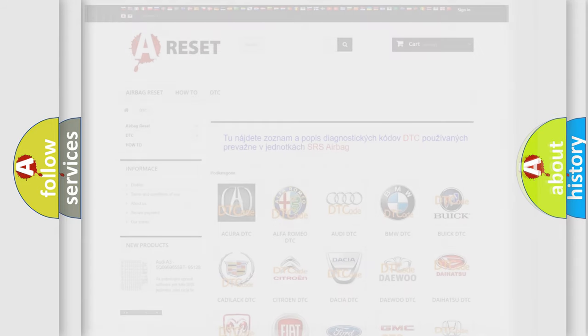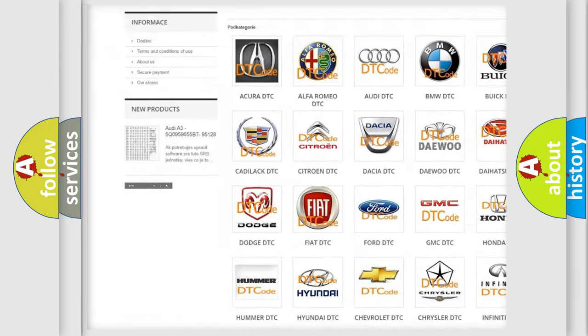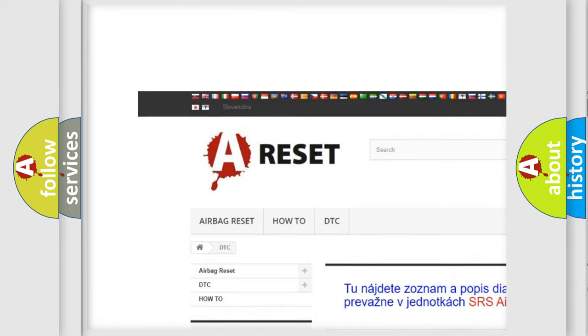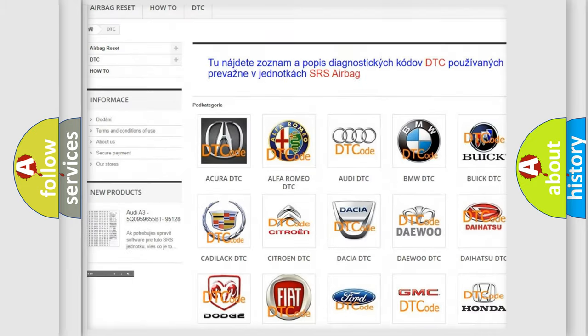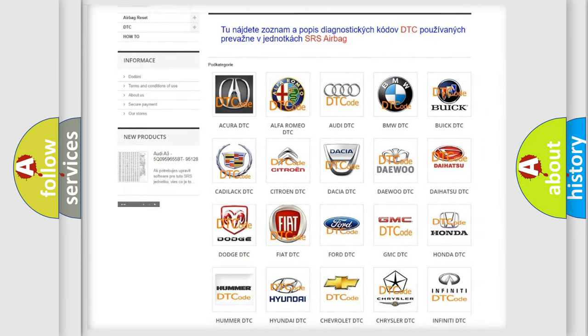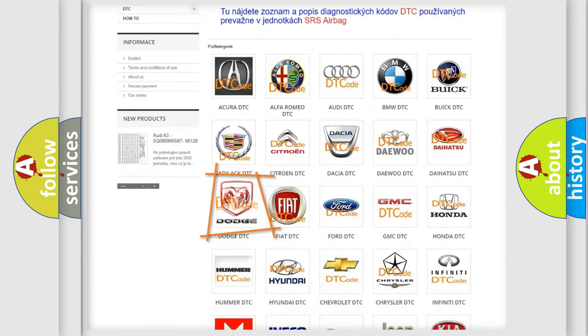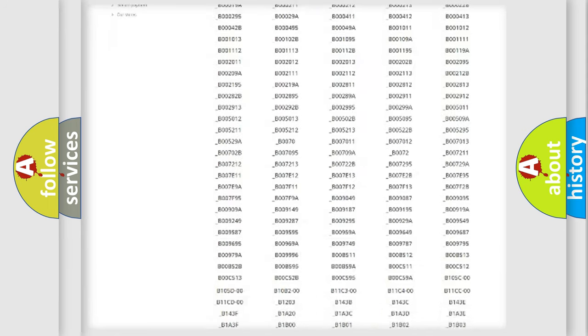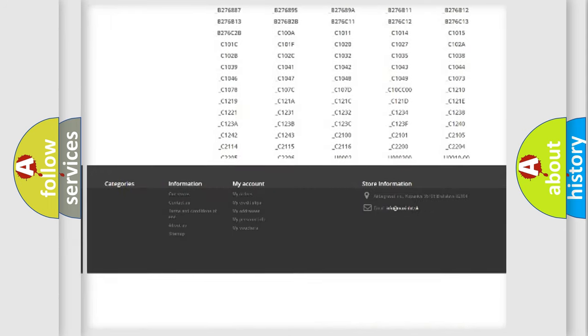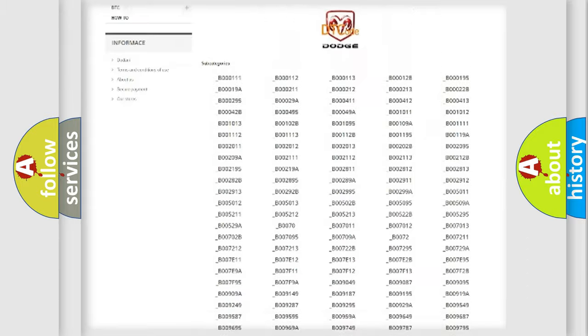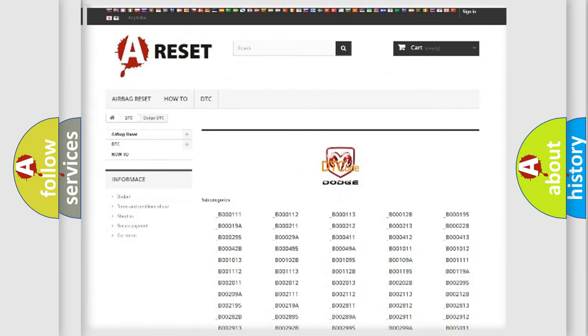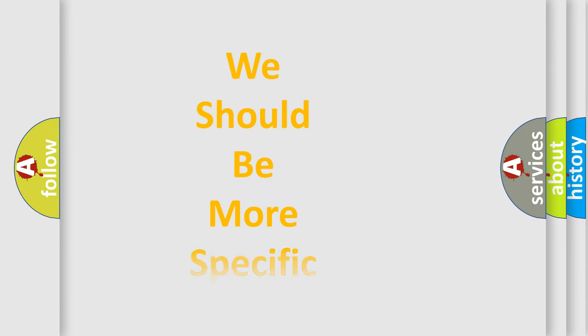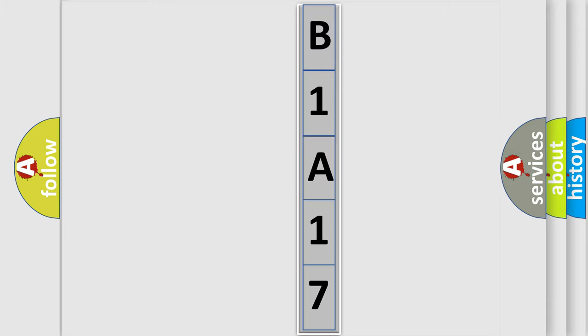Our website airbagreset.sk produces useful videos for you. You do not have to go through the OBD2 protocol anymore to know how to troubleshoot any car breakdown. You will find all the diagnostic codes that can be diagnosed in Dodge vehicles and many other useful things. The following demonstration will help you look into the world of software for car control units.